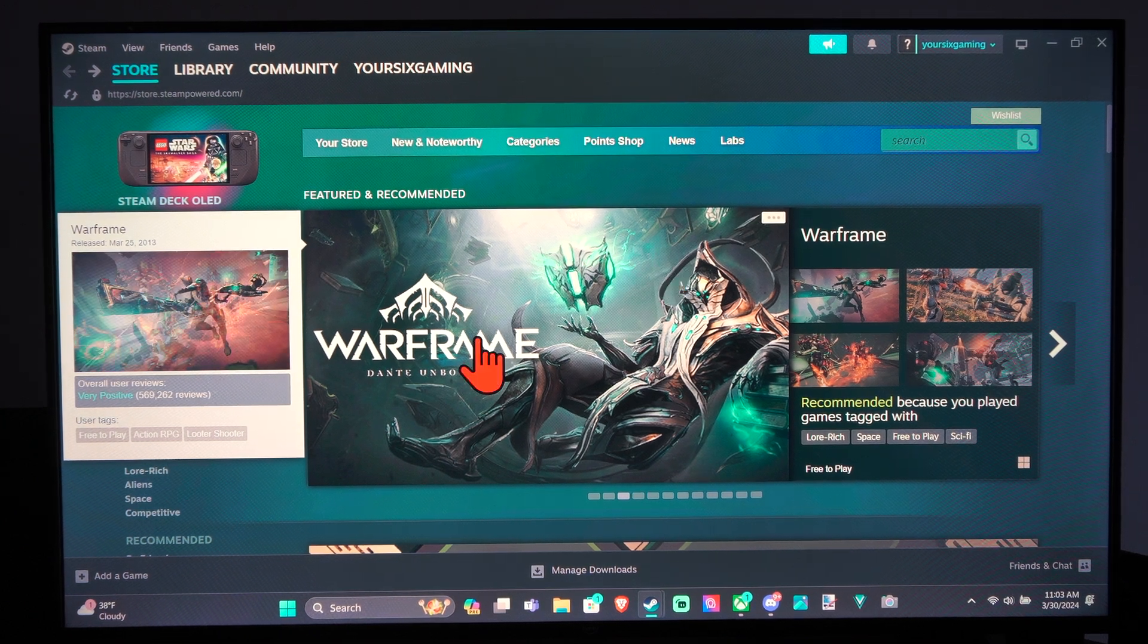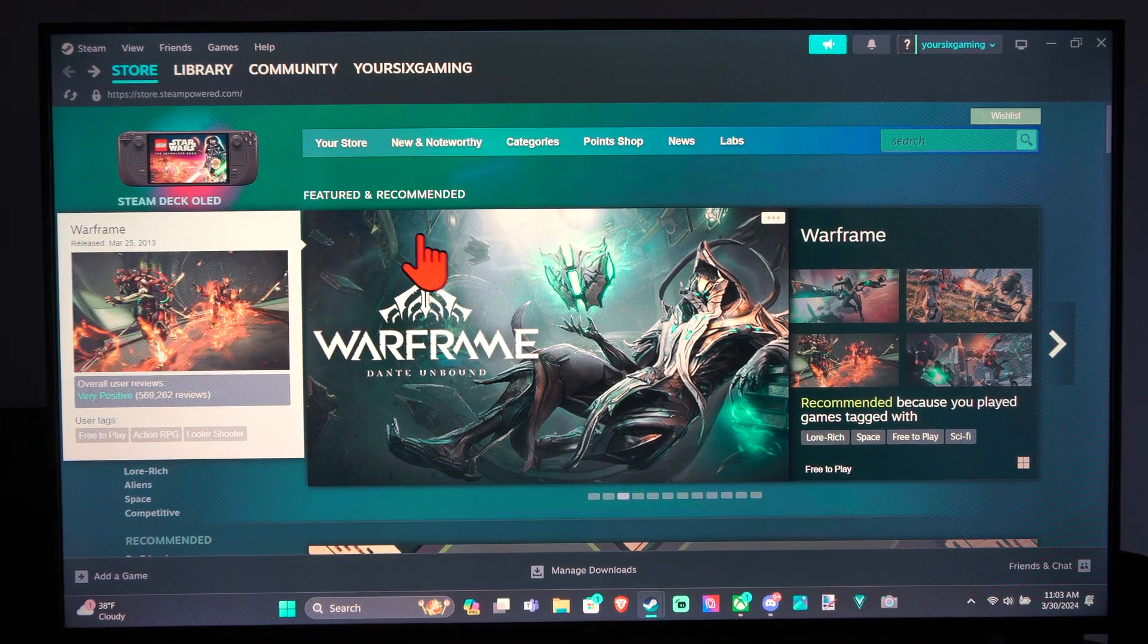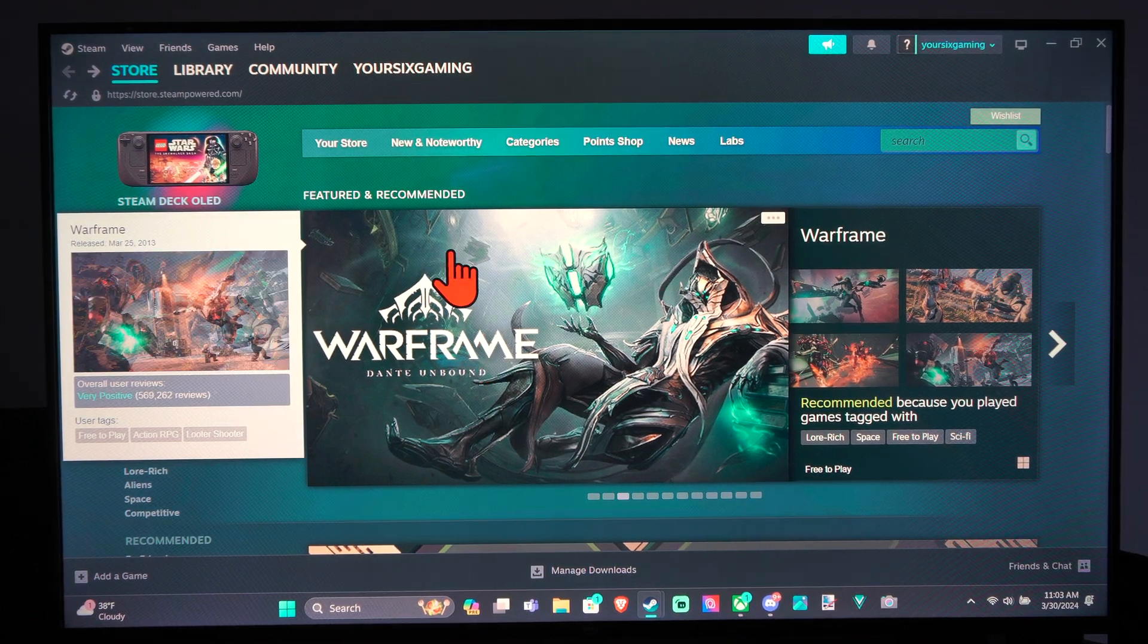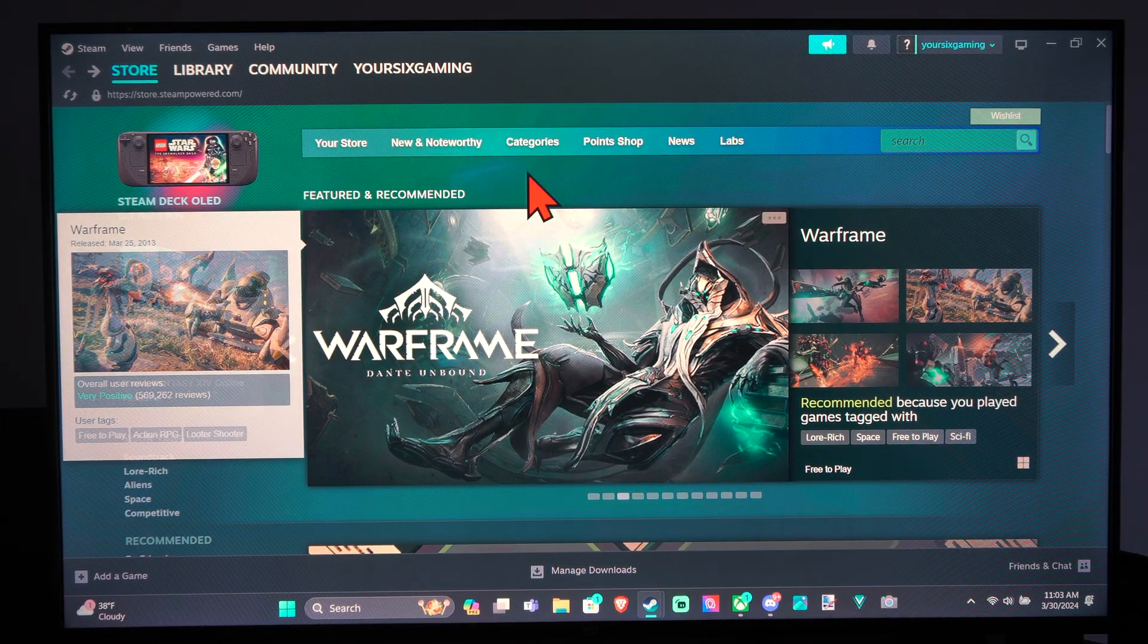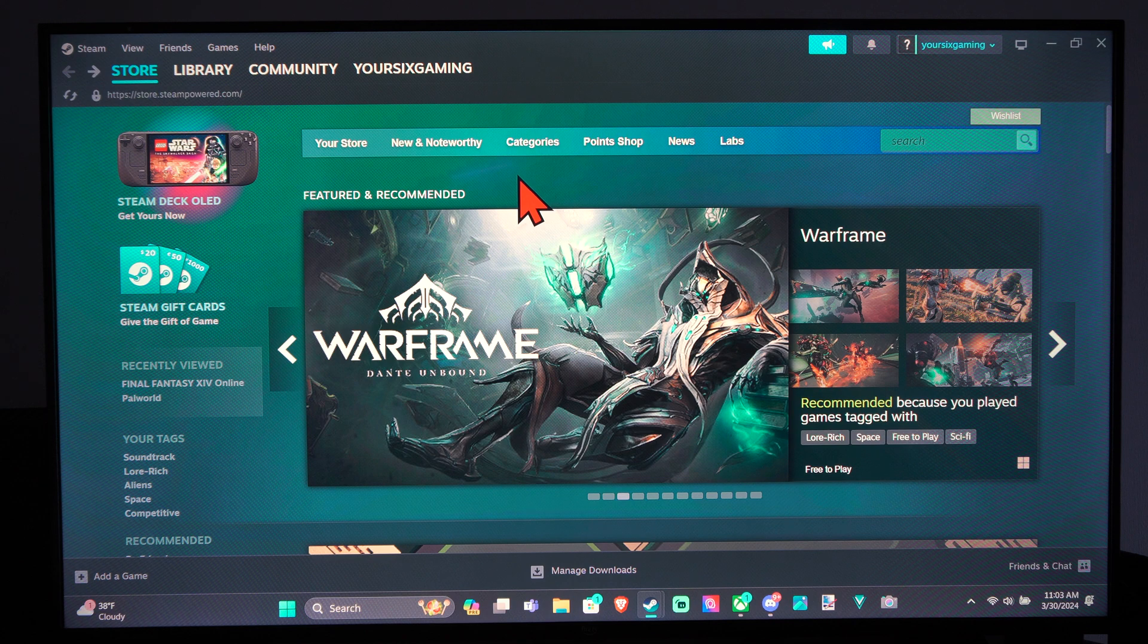Hey everyone, this is Tim from YourSixStack. Today in this video I'm going to show you how to accept a friend request on Steam.